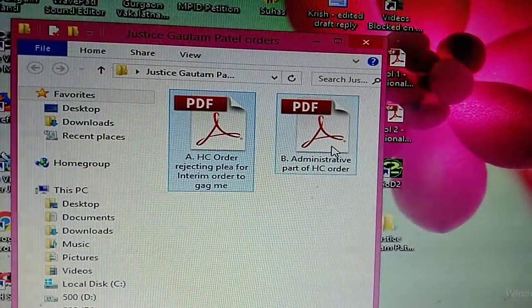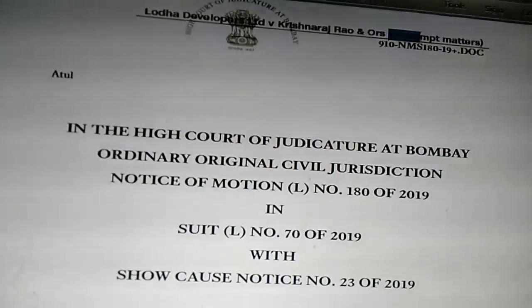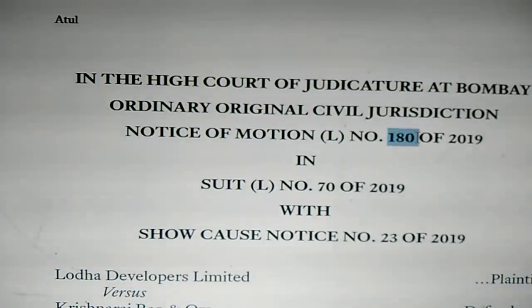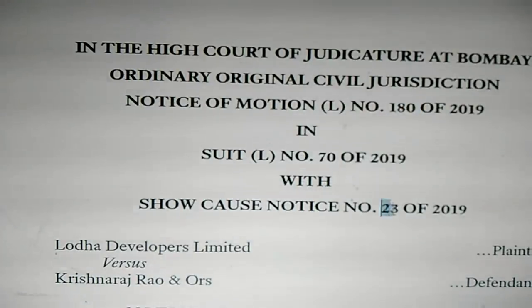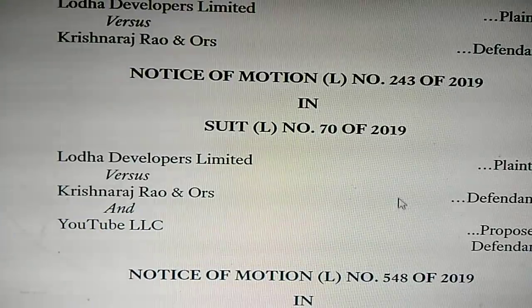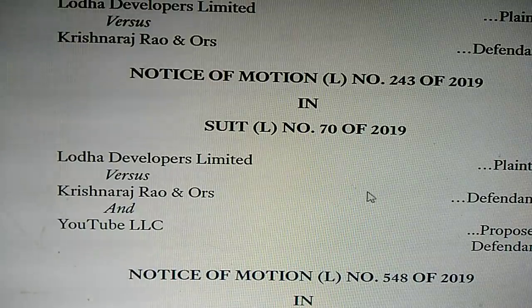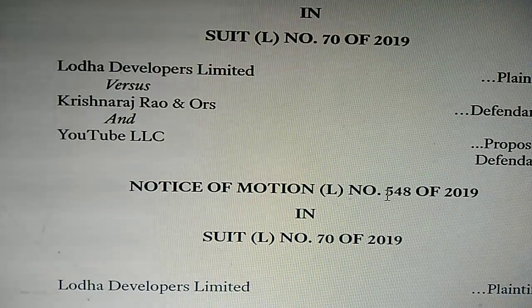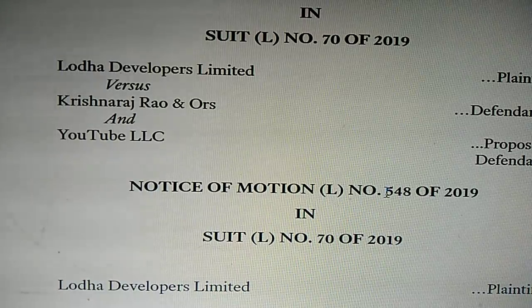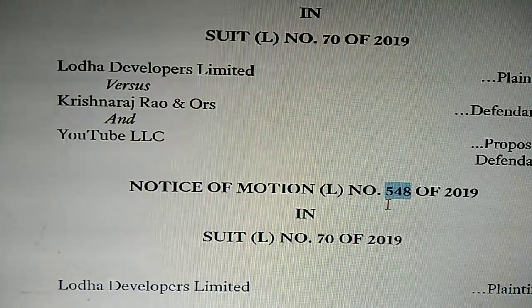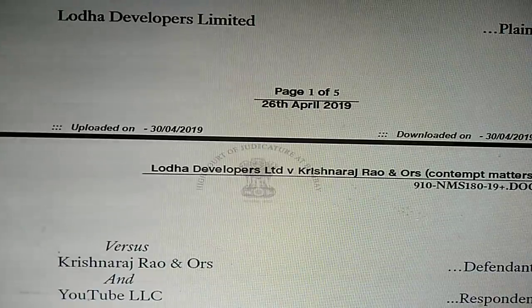There is a second one, which is the administrative part of the order — the contempt matters. There are several contempt matters. There is a notice of motion number 180, then 23 is another contempt where I am supposed to have committed contempt on the face of the court. It also includes the matter regarding the Lode Lagay video, various injunctions of the court which I allegedly defied by uploading videos on YouTube. There is 548, there is 243, and so on. This is a 5-page order.